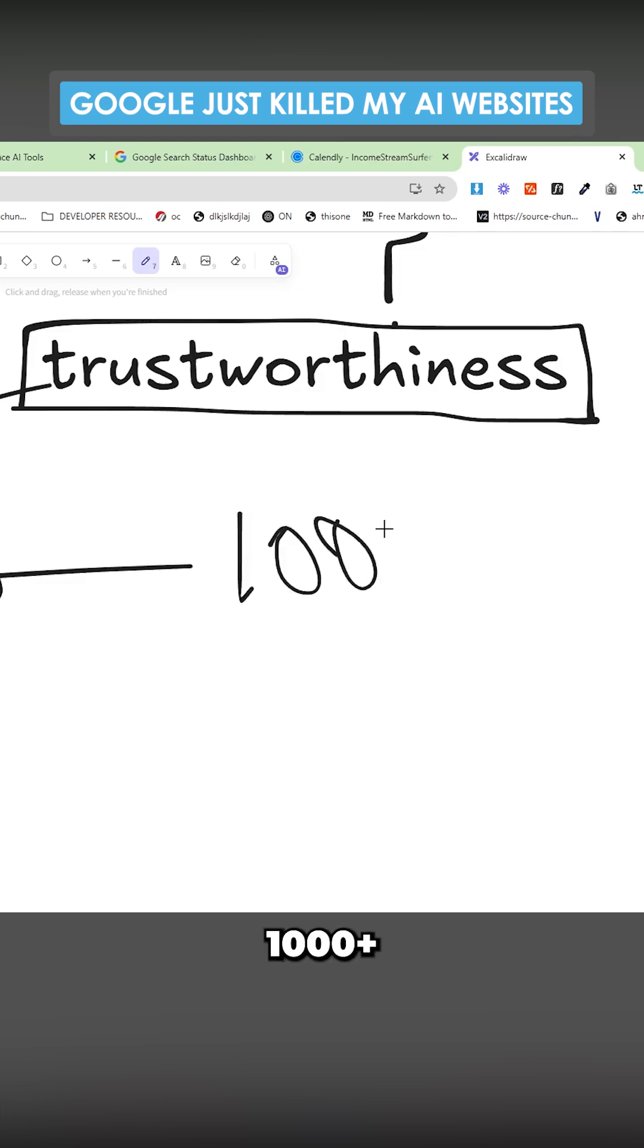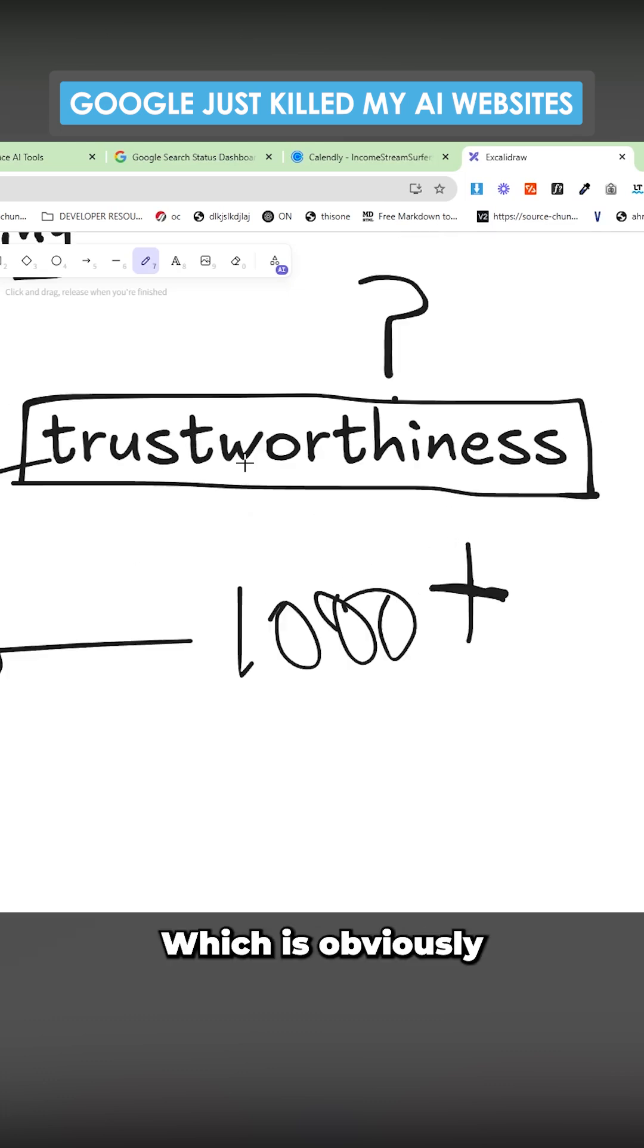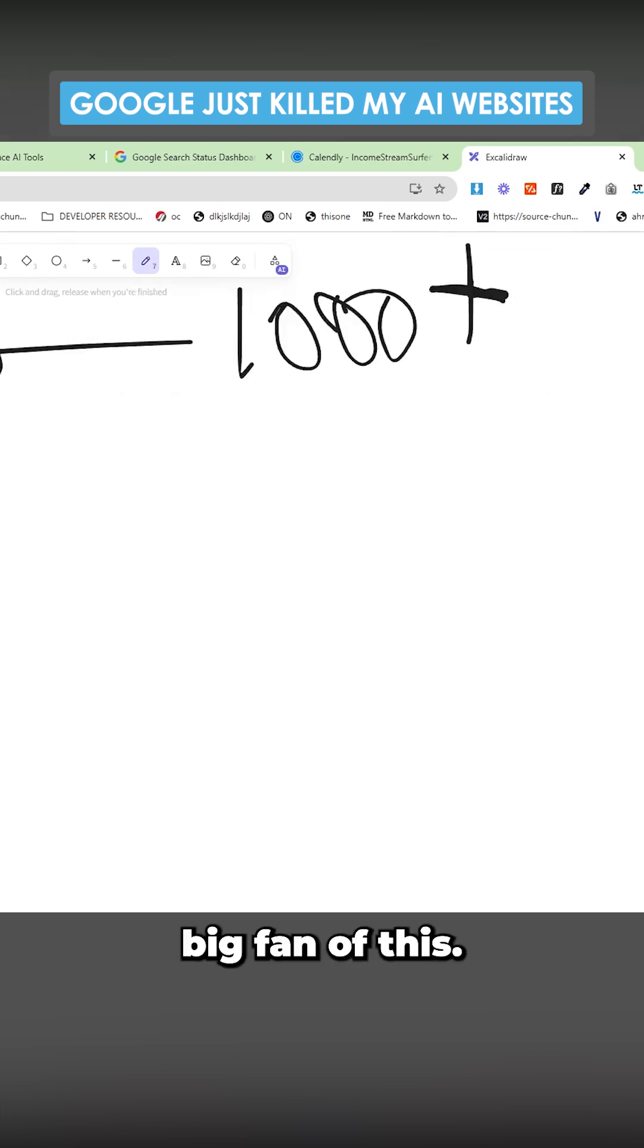The other thing is velocity. Most of these websites have 1,000+ pages, all posted at the same time, all pretty much the same content, which obviously Google's not a big fan of.